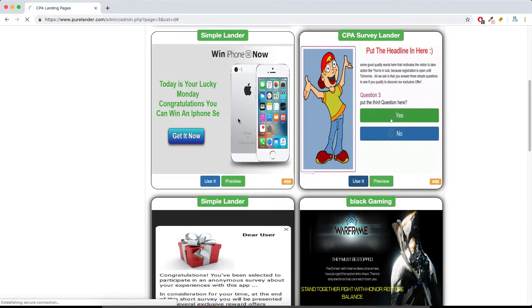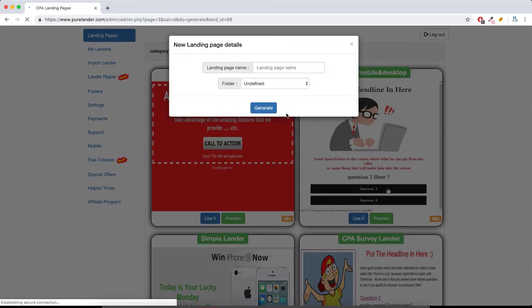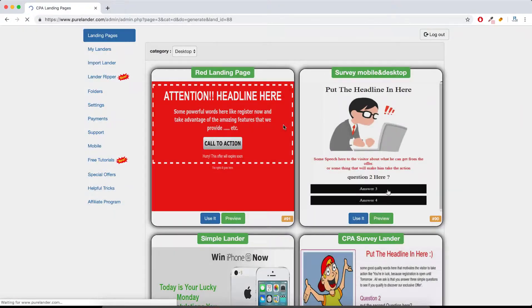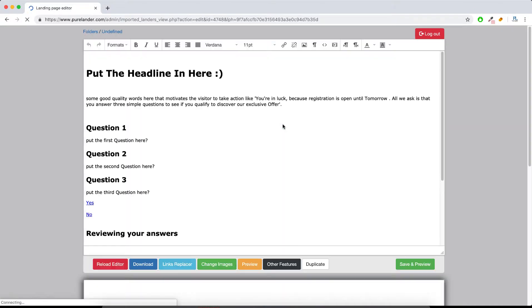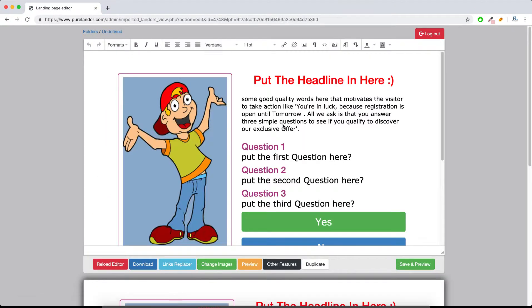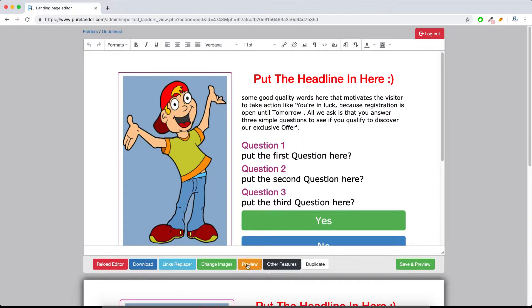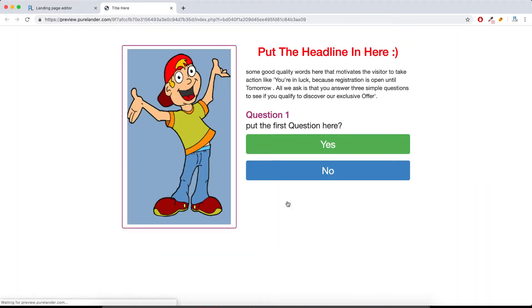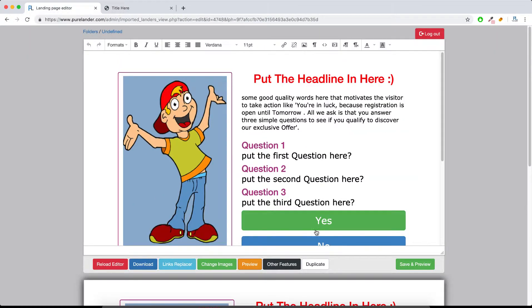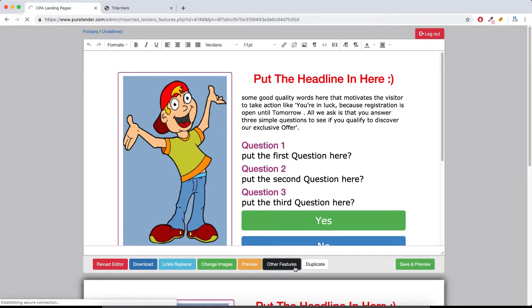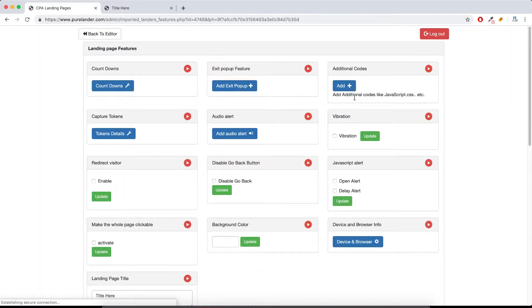Let's use this landing page. Let's do it quickly. Okay, let's preview. This is our landing page, survey one. Anyways, let me write something here and I will show you what to do. Let's go to other features, go to device and browser info.